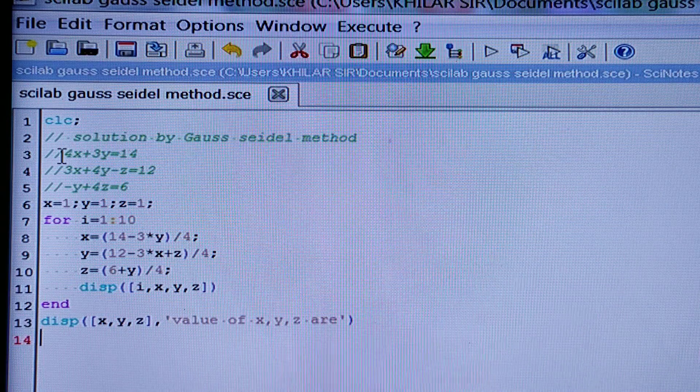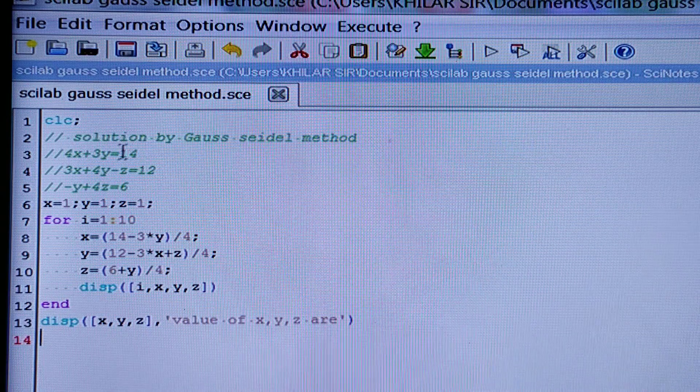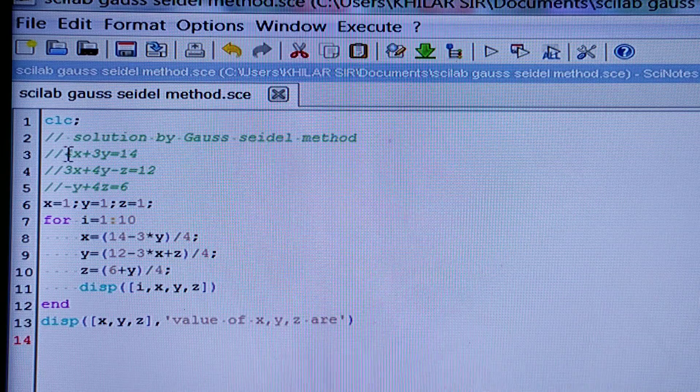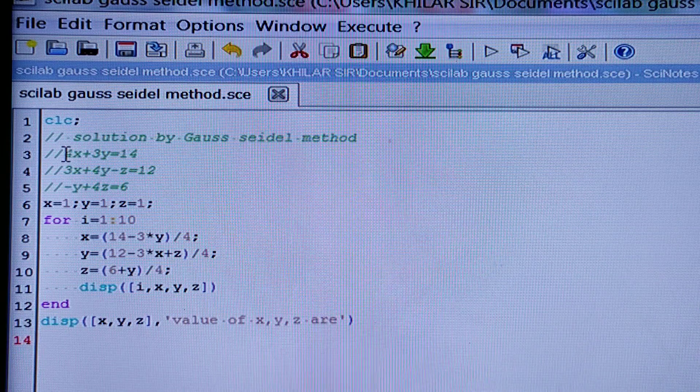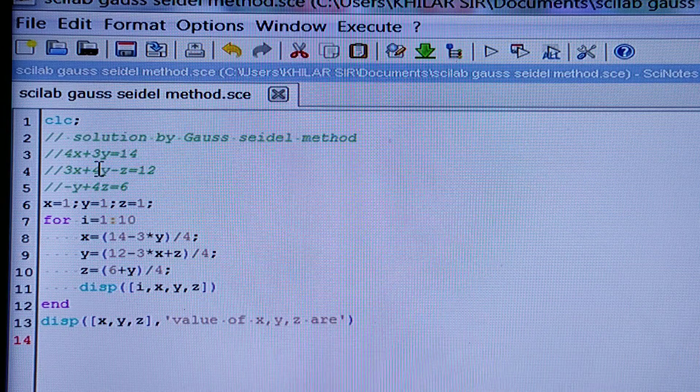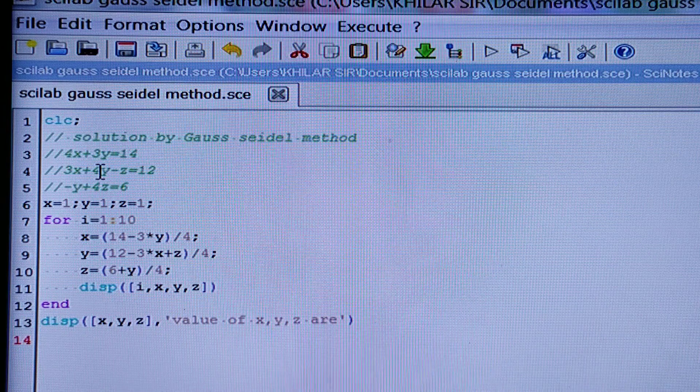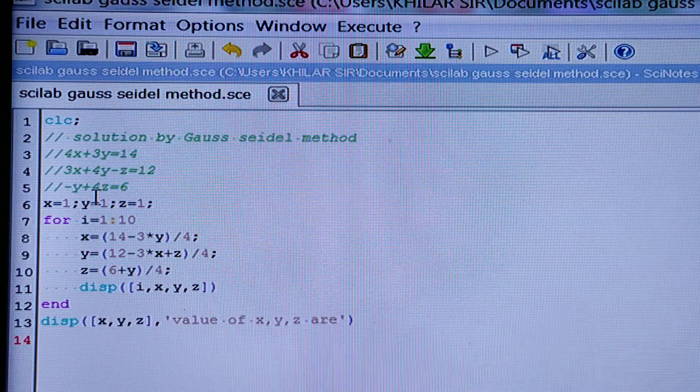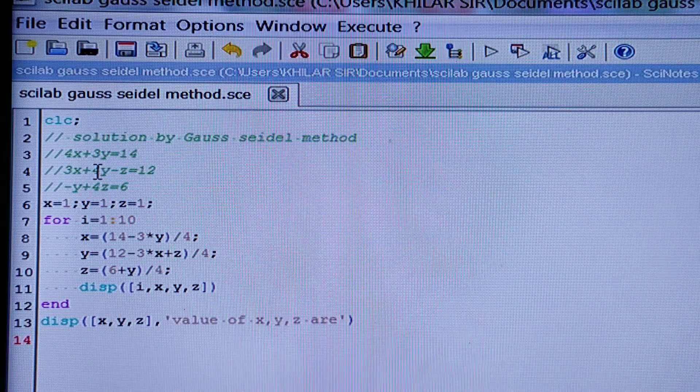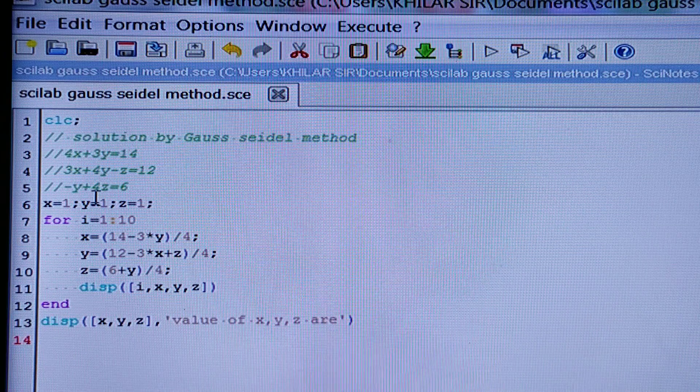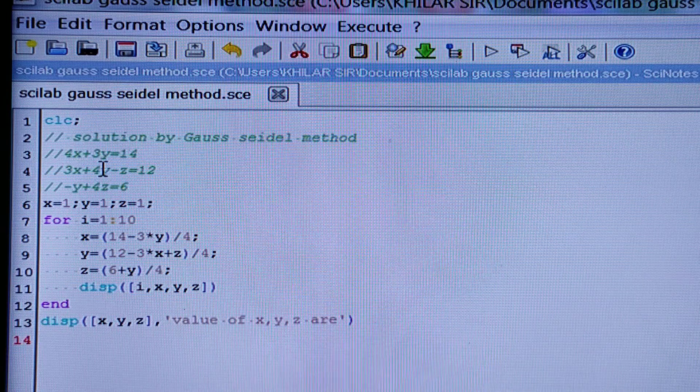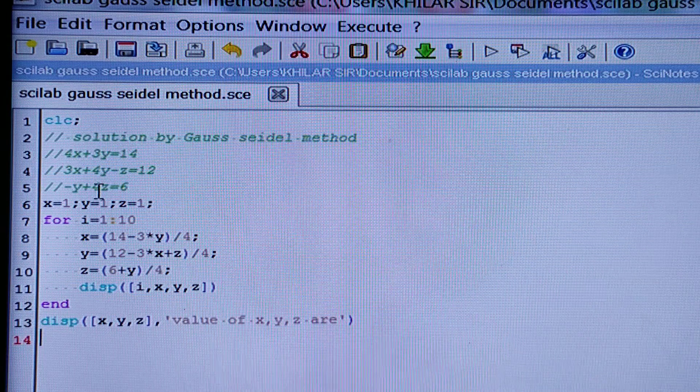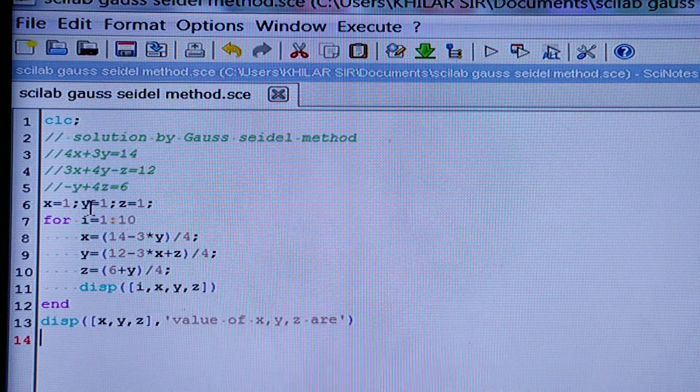You have to find out the value of x from this equation because the coefficient of x is highest in this equation, and from the second equation you have to find out the value of y because the coefficient of y in the three equations is highest in the second equation. And from the third equation you have to find out the value of z.